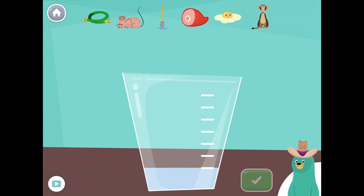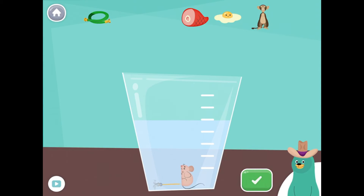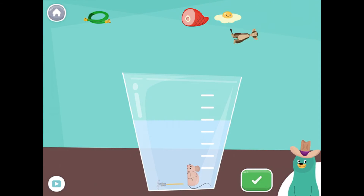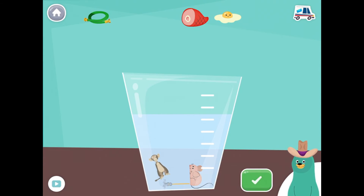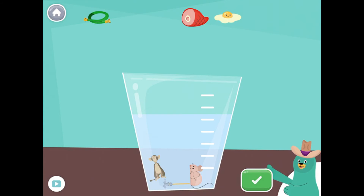Drag all the things that start with the M sound into the glass. Mouse, mop, monkey. Great! You put all the things that start with the M sound into the glass.